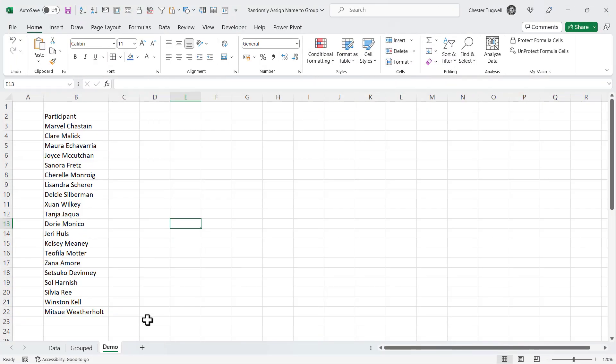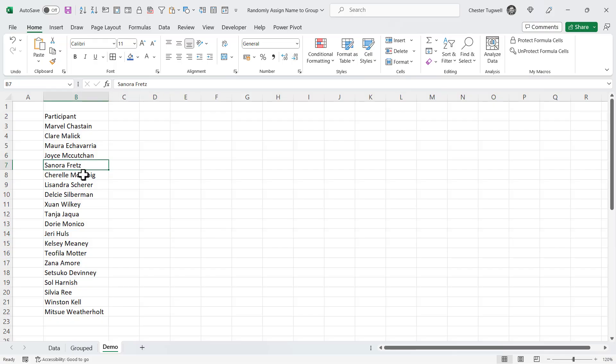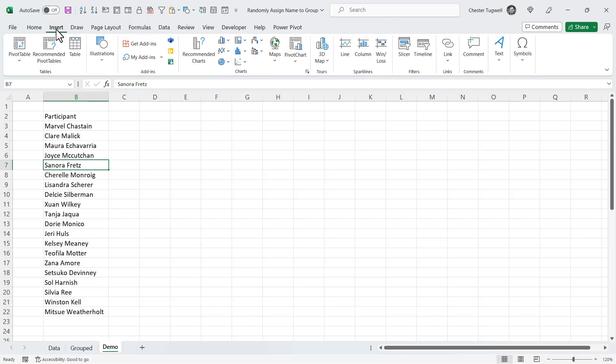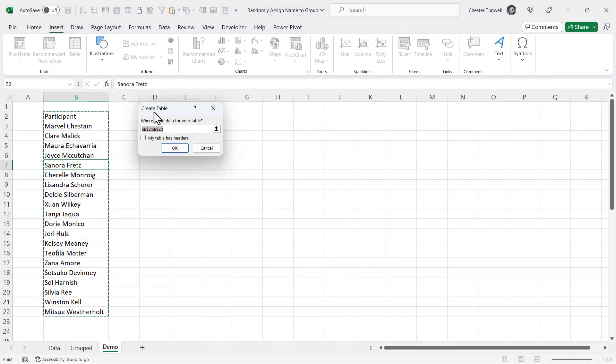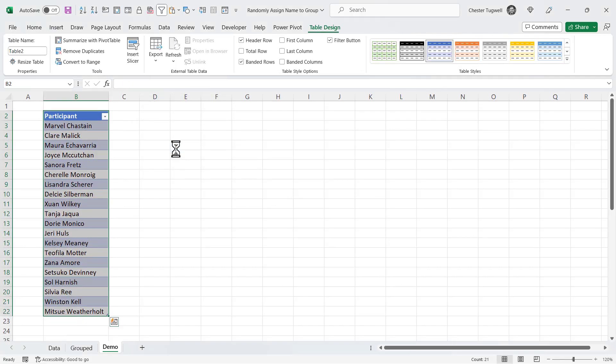Now this method will only work for users of Excel 365 because of the functions that we're going to use in our solution. I'm going to start off with my list of participants. The first thing I'm going to do is put this data inside an Excel table. So I click somewhere in the data, go to the insert tab on the ribbon, select the table button, and then I just need to tell it here that my table already has a header. Click on okay, and that's now in a table.